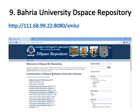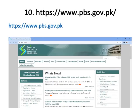Number nine is DSpace Repository of Bahria University Libraries, where you will get a lot of published data. Number ten is Pakistan Bureau of Statistics, where you will get a lot of published data of Pakistan such as child labor survey, population census, agriculture census, etc.